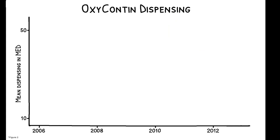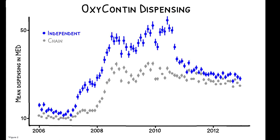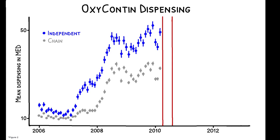This figure shows the impact of the reformulation on dispensing at chain and independent pharmacies. This line shows when the abuse deterrent form was approved by the FDA, while this shows when it was first delivered to pharmacies. Pre-2010, and consistent with the previous findings, independents dispense more OxyContin than chains.